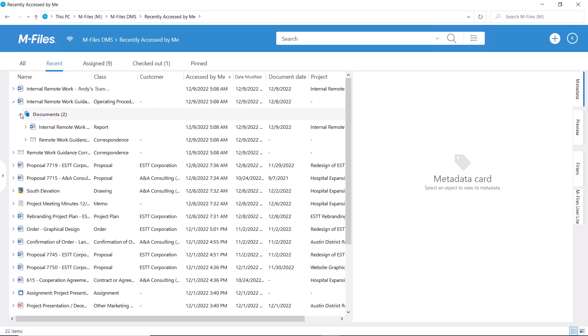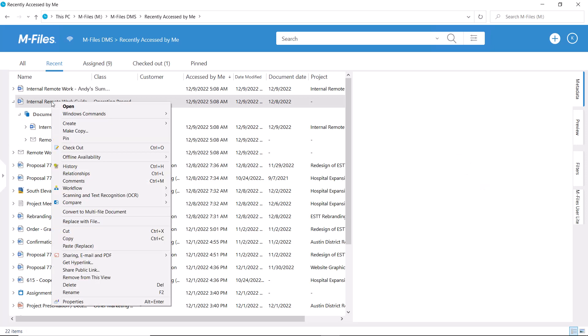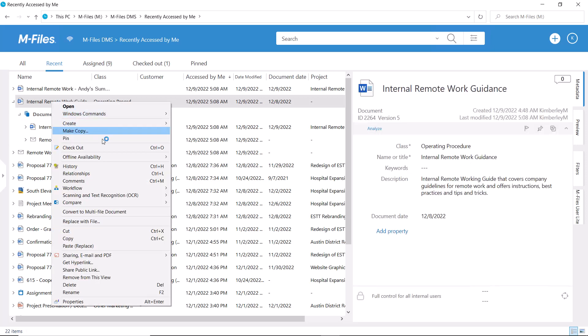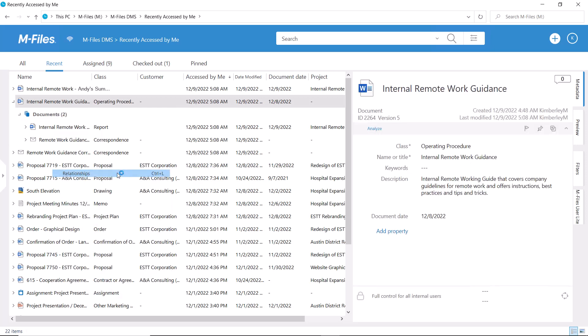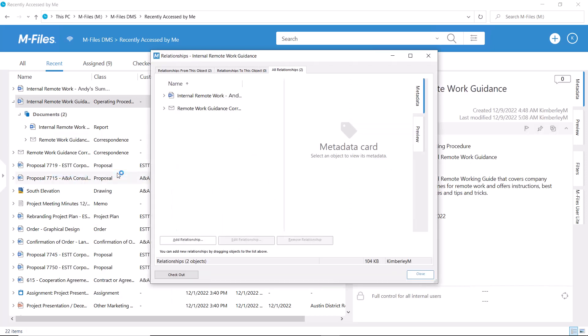Now if you need to edit or remove a manually created relationship, all you need to do is go back to the relationships dialogue and check out the document and make the changes there.